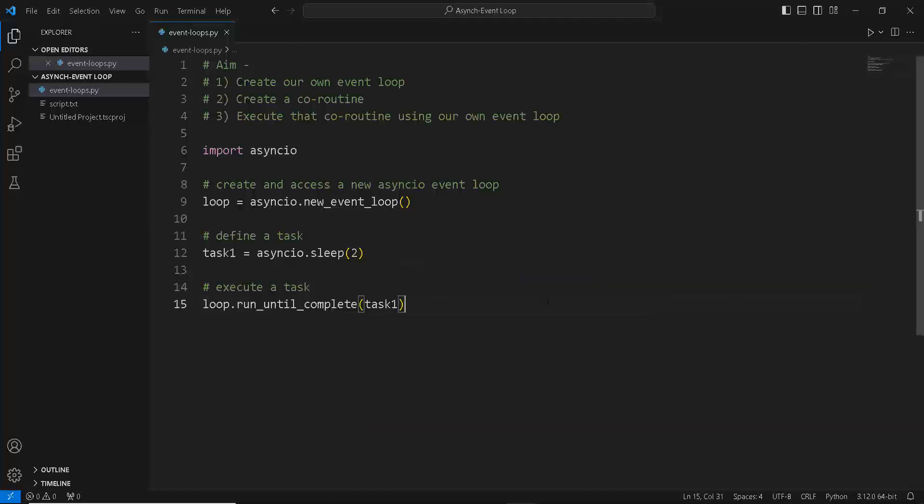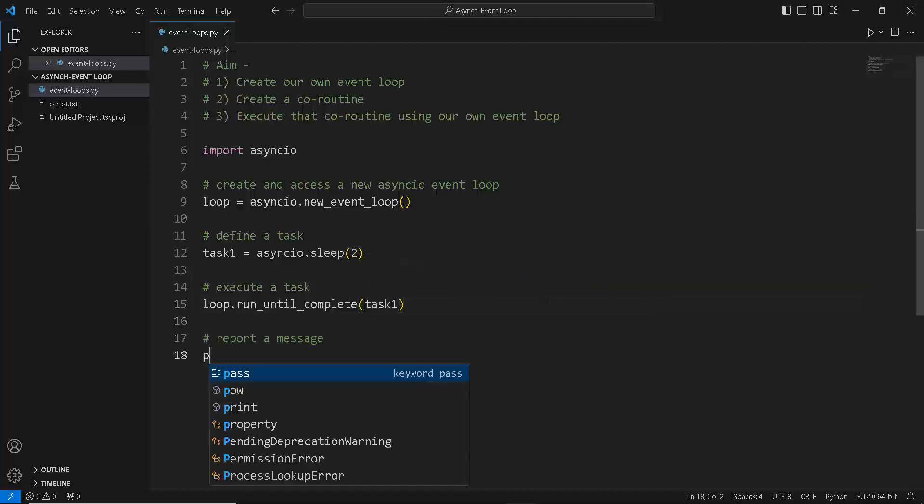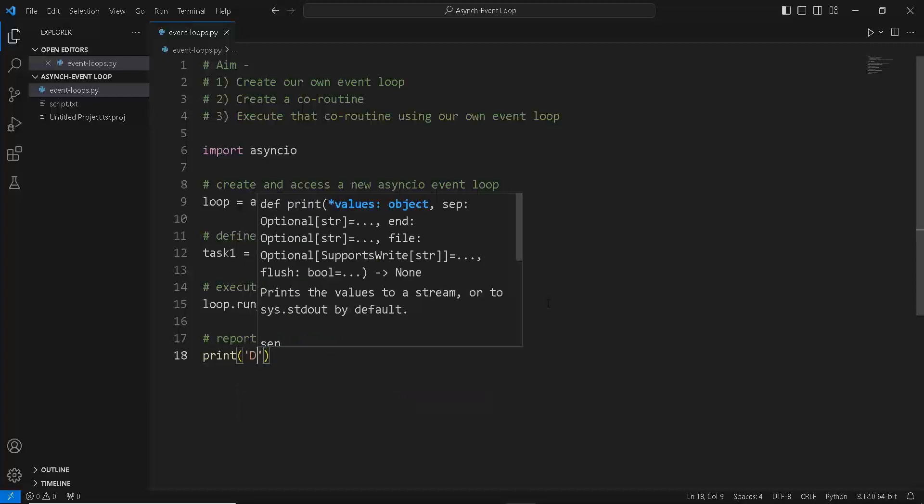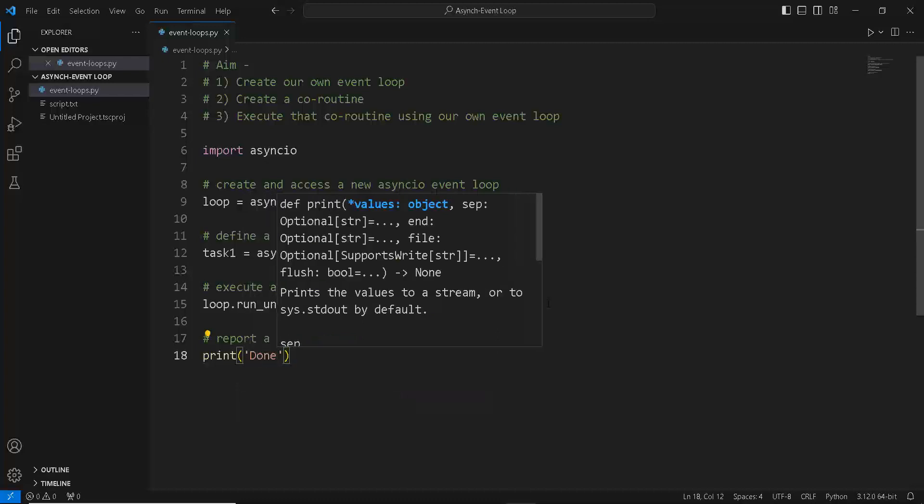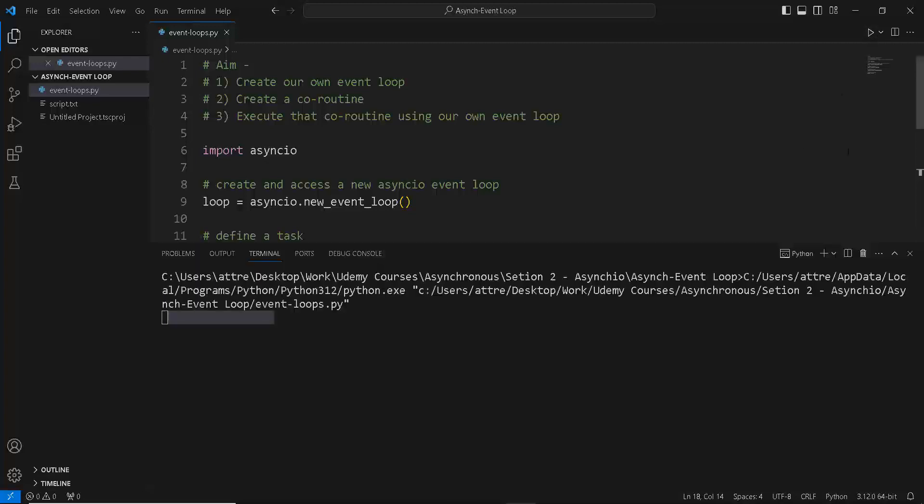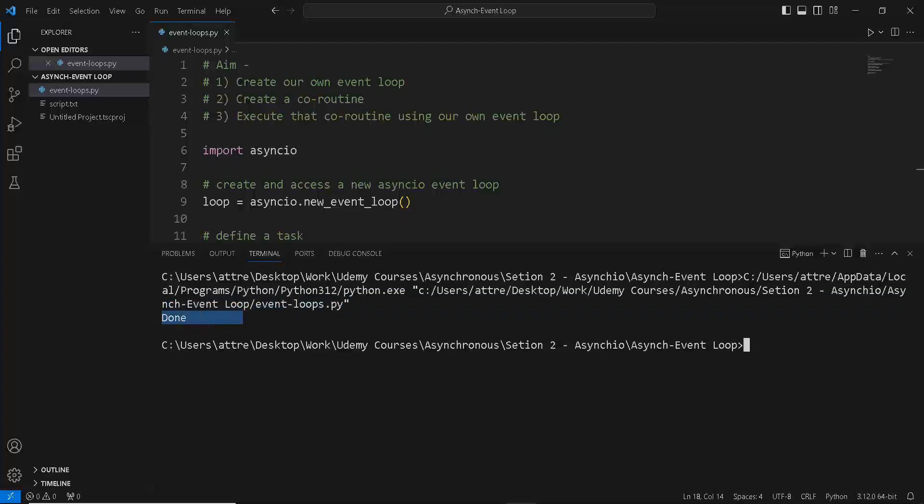Then let's just print out done to know that our program has been completed. So if we run this program, it will first create an event loop, store it in a loop variable and create the sleep coroutine. Then execute the sleep coroutine to completion because we use the run_until_complete functionality, then sleep for two seconds, and then it finally prints out done when it's completed.